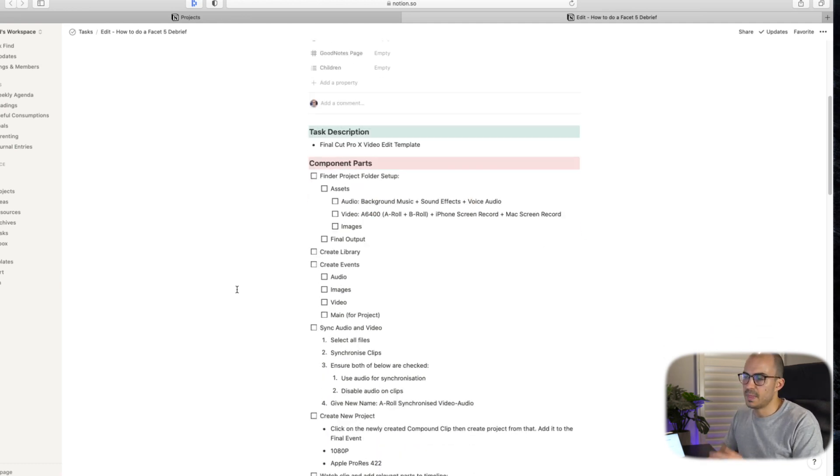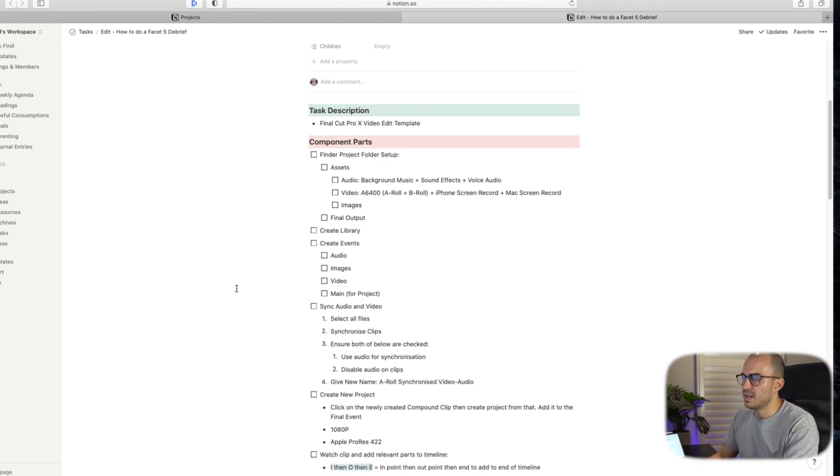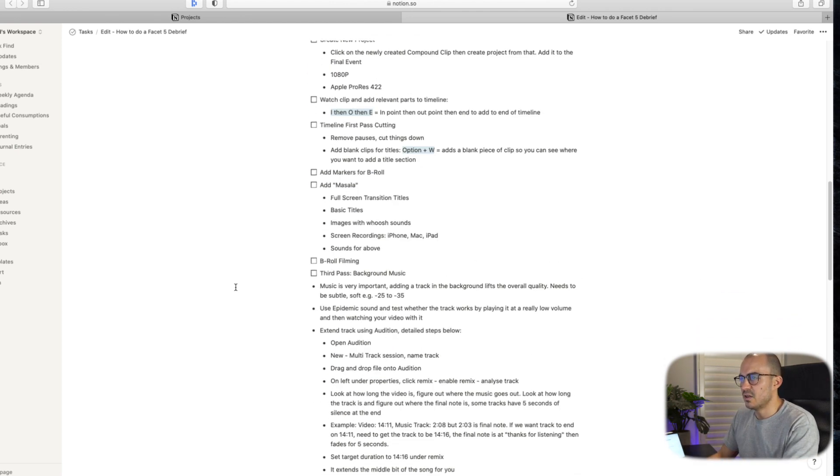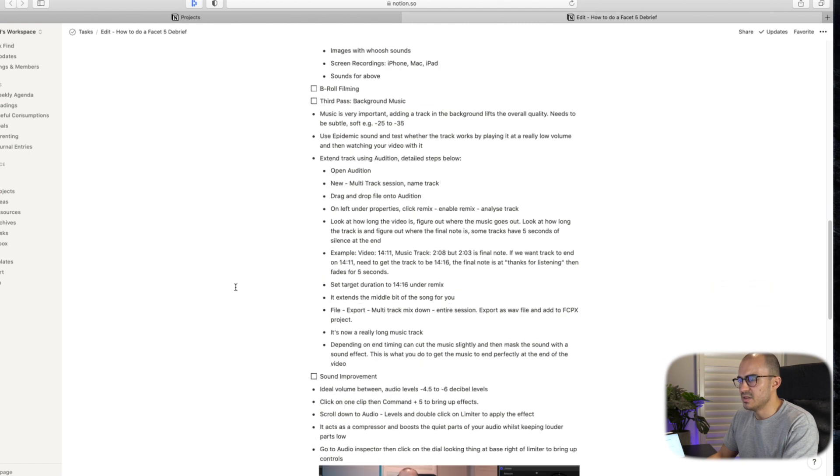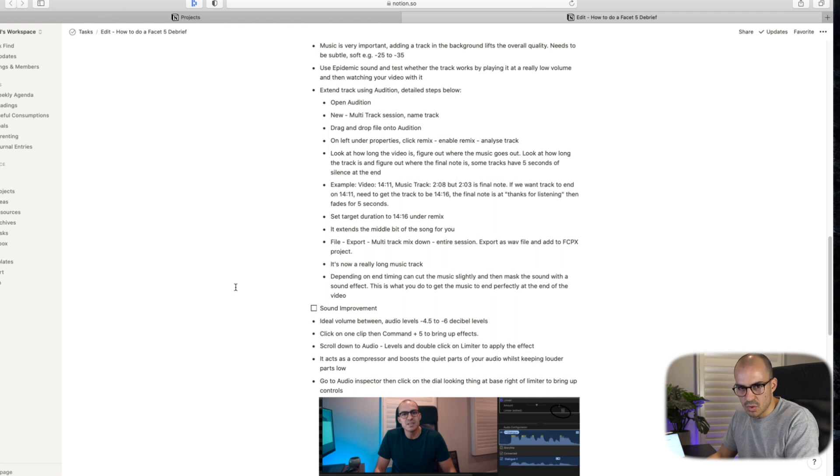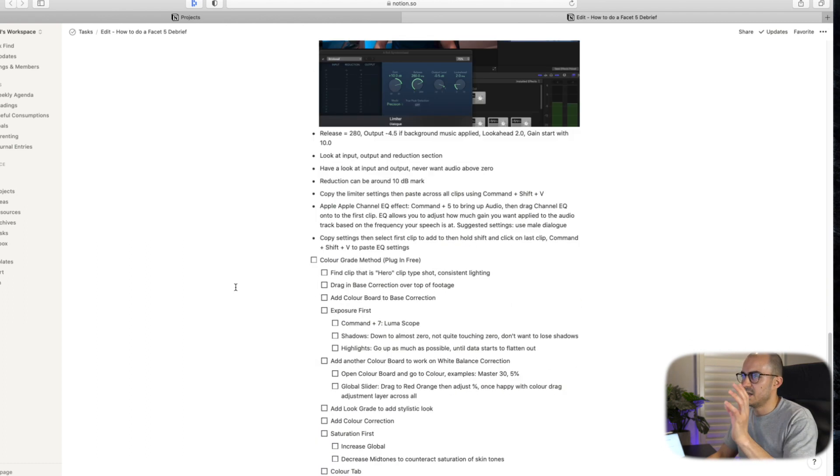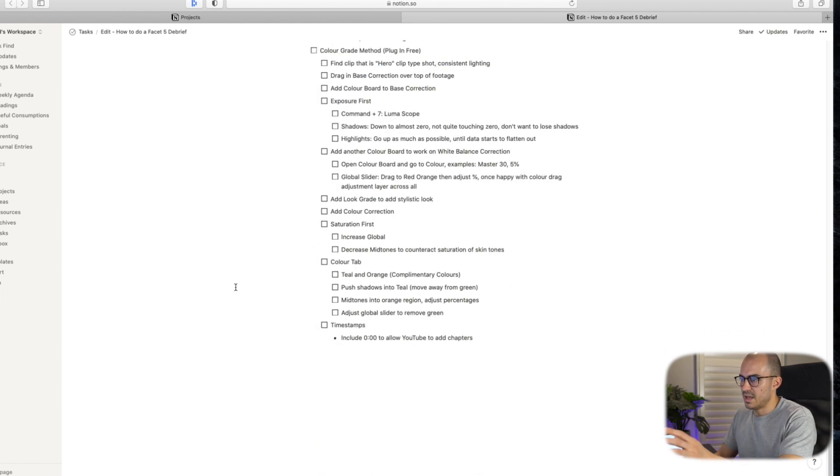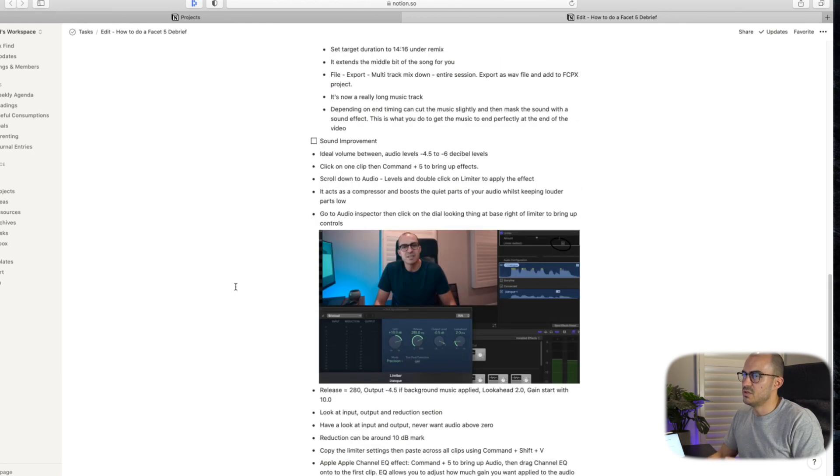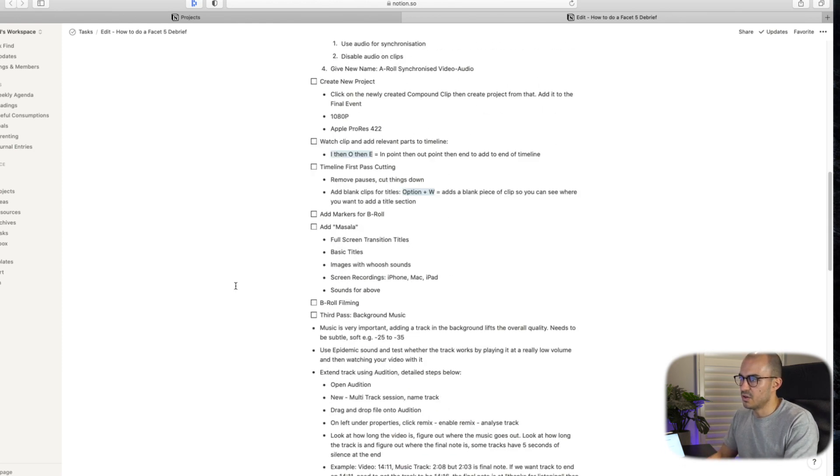I'm not going to go through this in a lot of detail because I think it's better for you if you wanting to learn to go do Ali Abdaal's course. But this is my editing method. And this is what I use to edit videos every week.